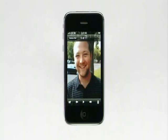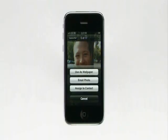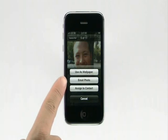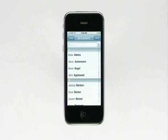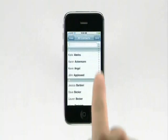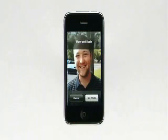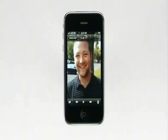Here's a great picture of my friend Chris. To make it his picture in my address book so it appears every time he calls, I simply tap this icon. From here I can choose to use it as my wallpaper, email it, or assign it to a contact. I'll select Chris's name from my address book, tap Set Photo, and I'm done.